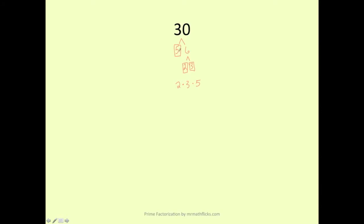Some people might think we could break it down using 1. Okay, so let's say we did that. We have 1 times 5. We still have a 5. So we didn't actually break it down at all.